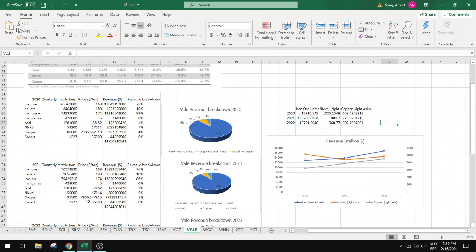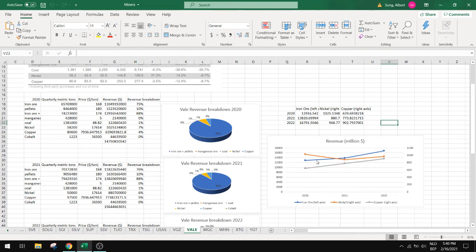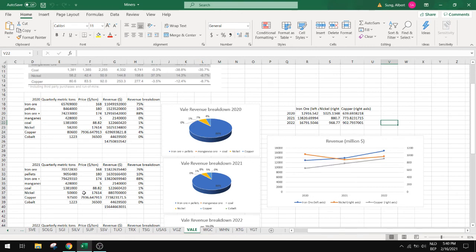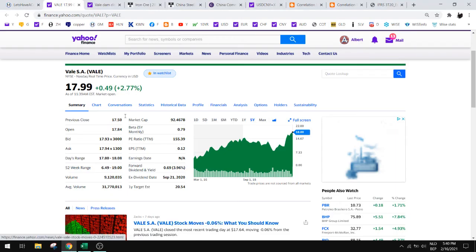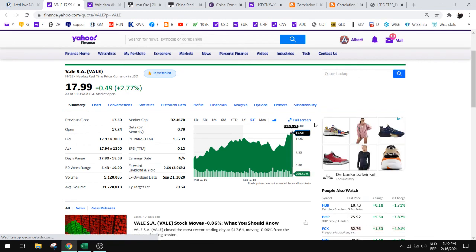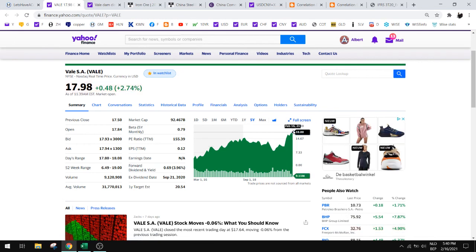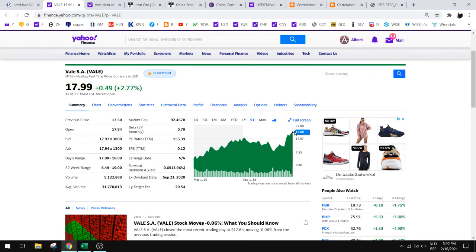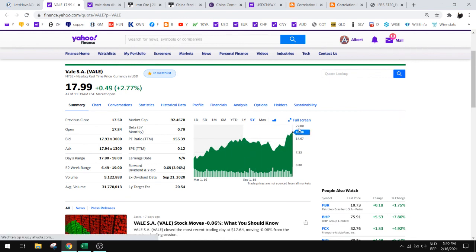So let's say that the iron ore price would go down by 10 percent or 20 percent, even then this increase in production will offset the price decline in iron ore. So even then you would see Vale being very cheap. PE would be still at six at the minimum. So I think there's a lot of upside in this company.